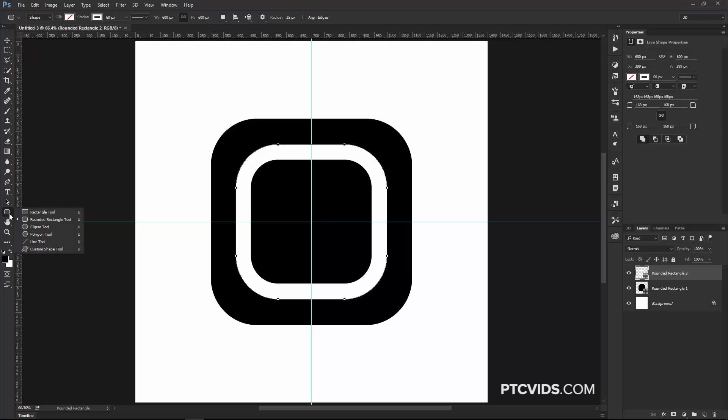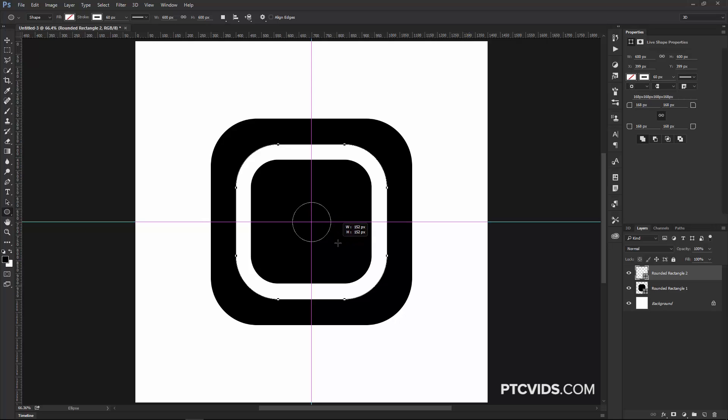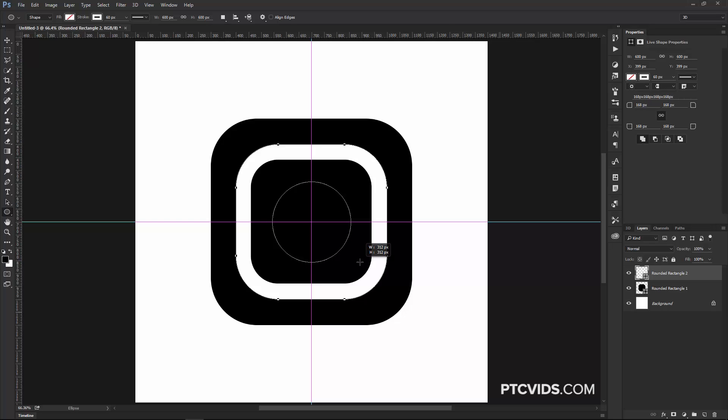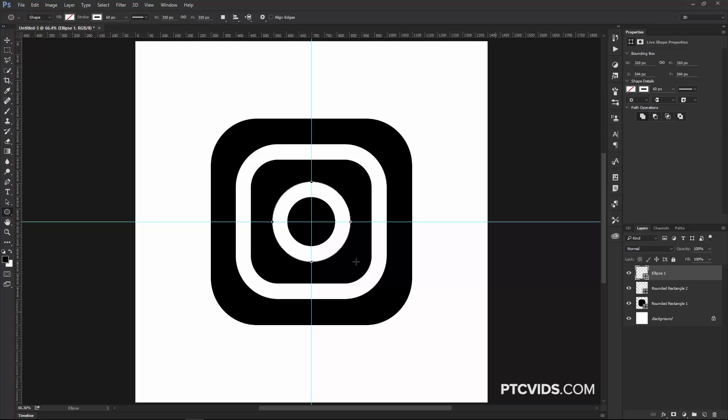Then I'm going to select the Ellipse Tool. Once again, click in the center and create a circle that is 310 pixels. And this circle takes the stroke of 60 pixels we had before, so that's fine.